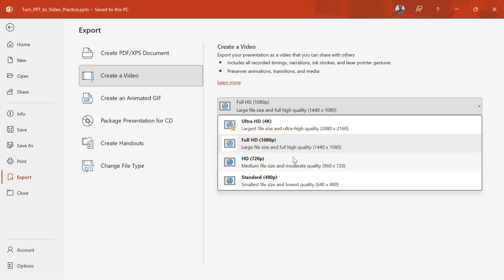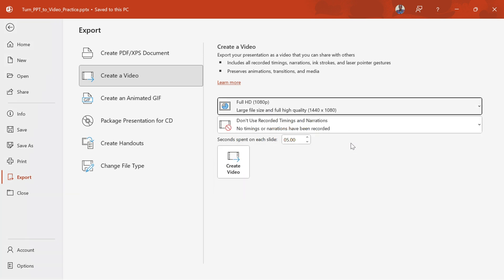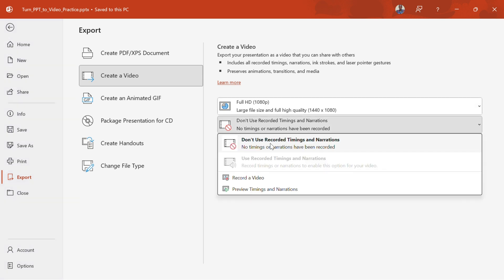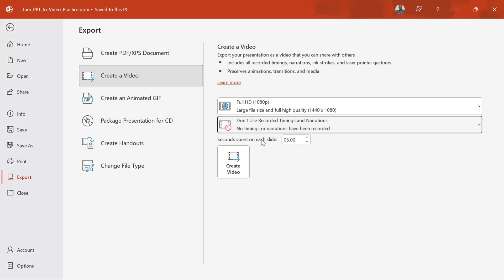If your presentation has recorded timings and narrations, leave the setting as Use Recorded Timings and Narrations. If not, choose Don't Use Recorded Timings and Narrations and set the seconds spent on each slide. Default is 5 seconds.